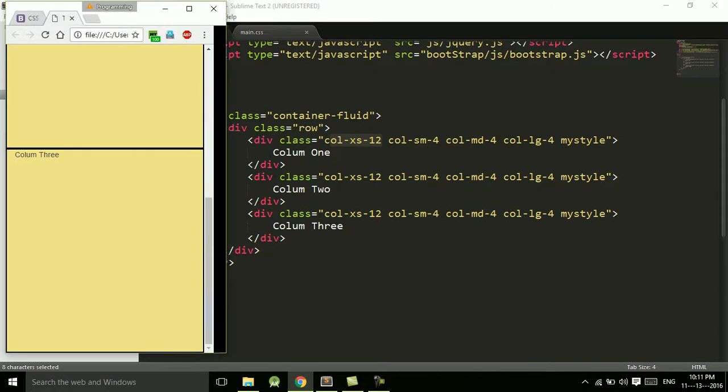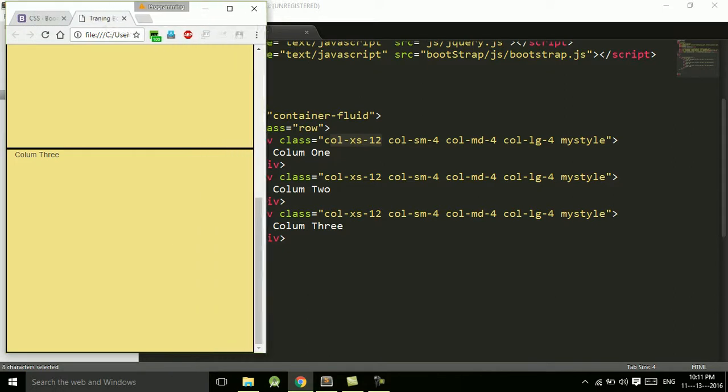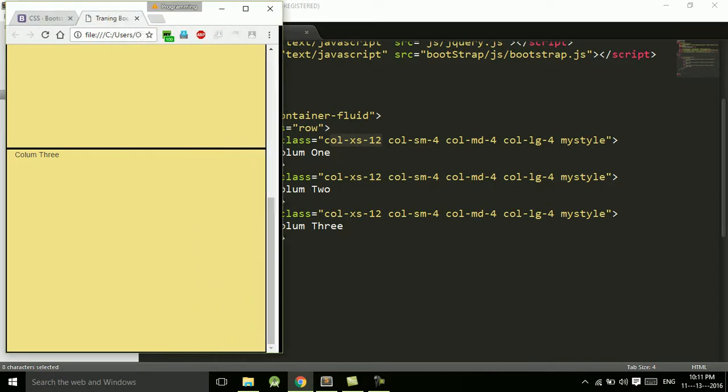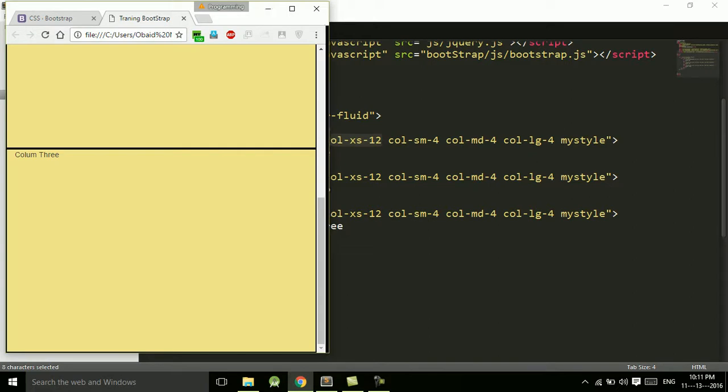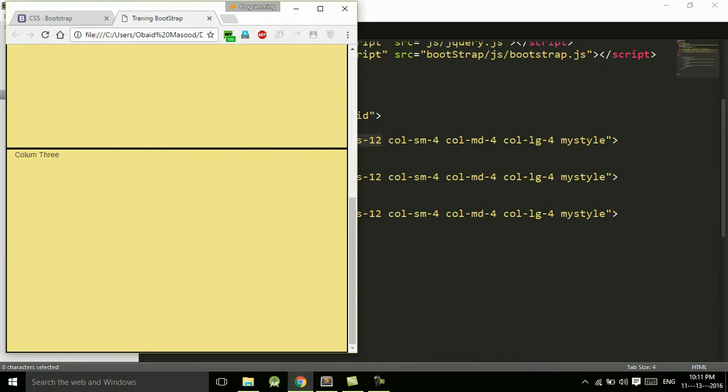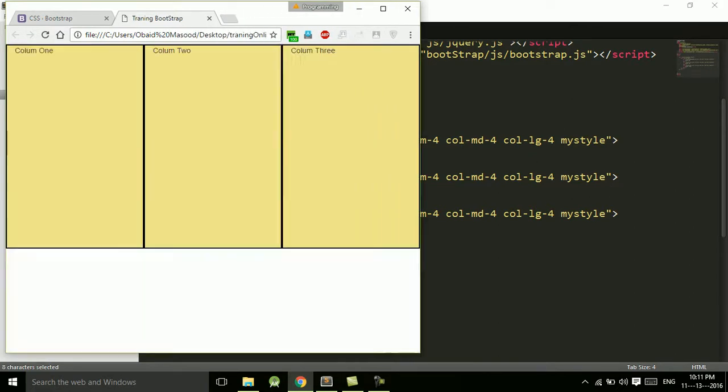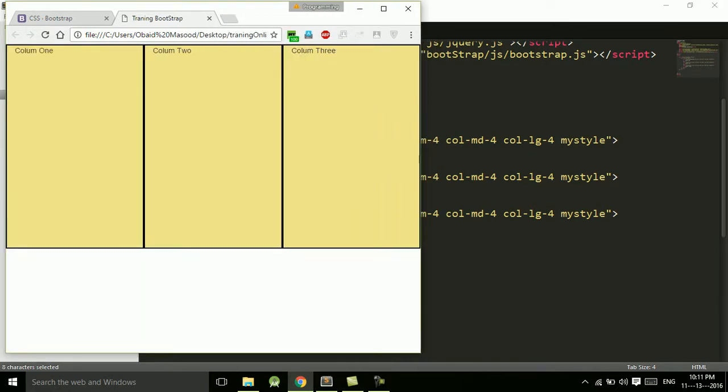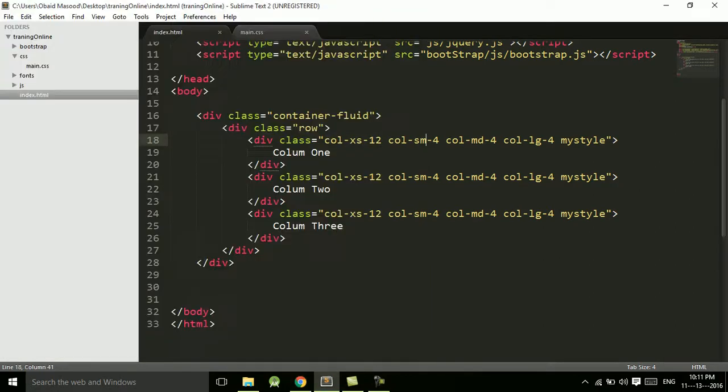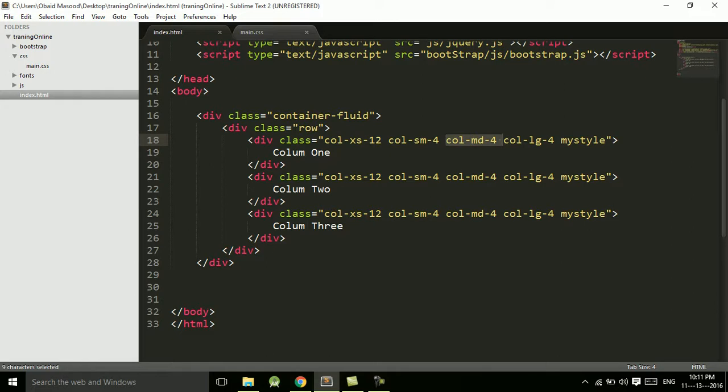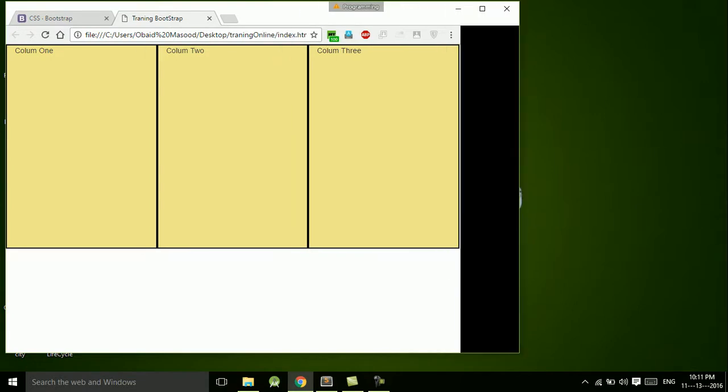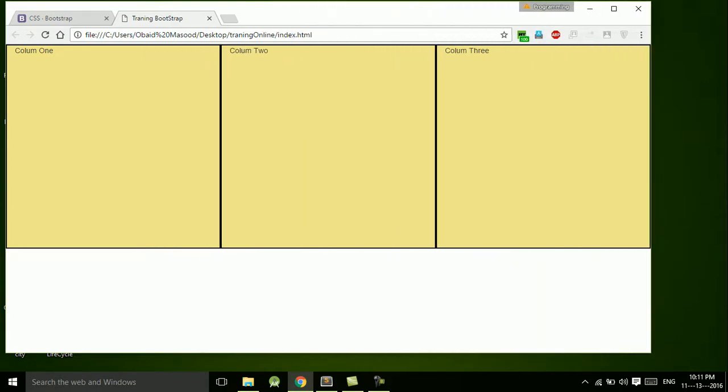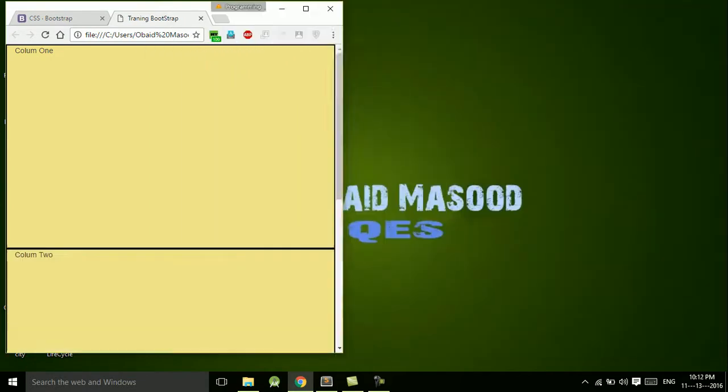Now if I access this from a small device, here is our breakpoint. From a small device it should take up four columns as I have mentioned here. And from medium device also four columns, and for large device also four columns.